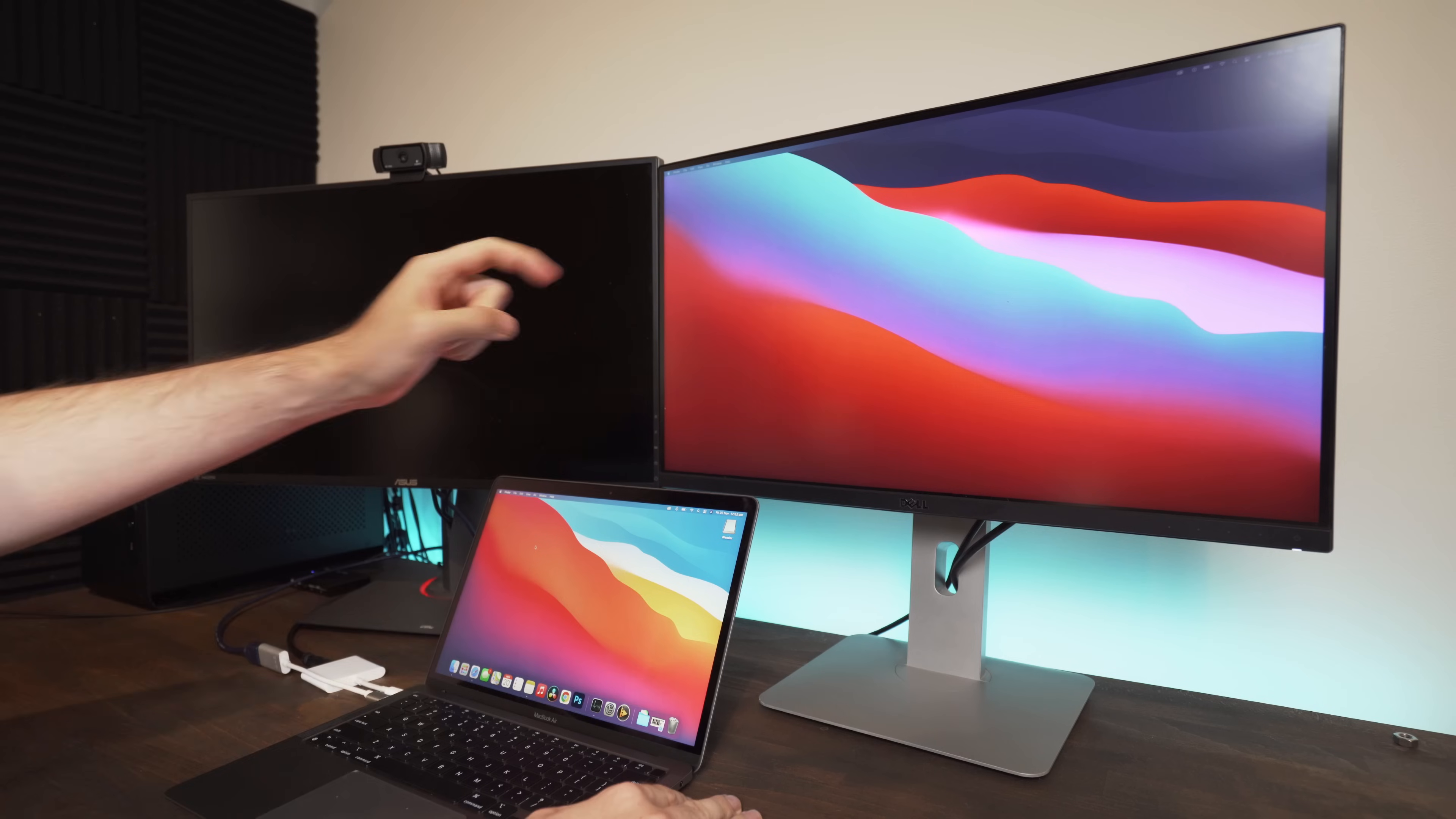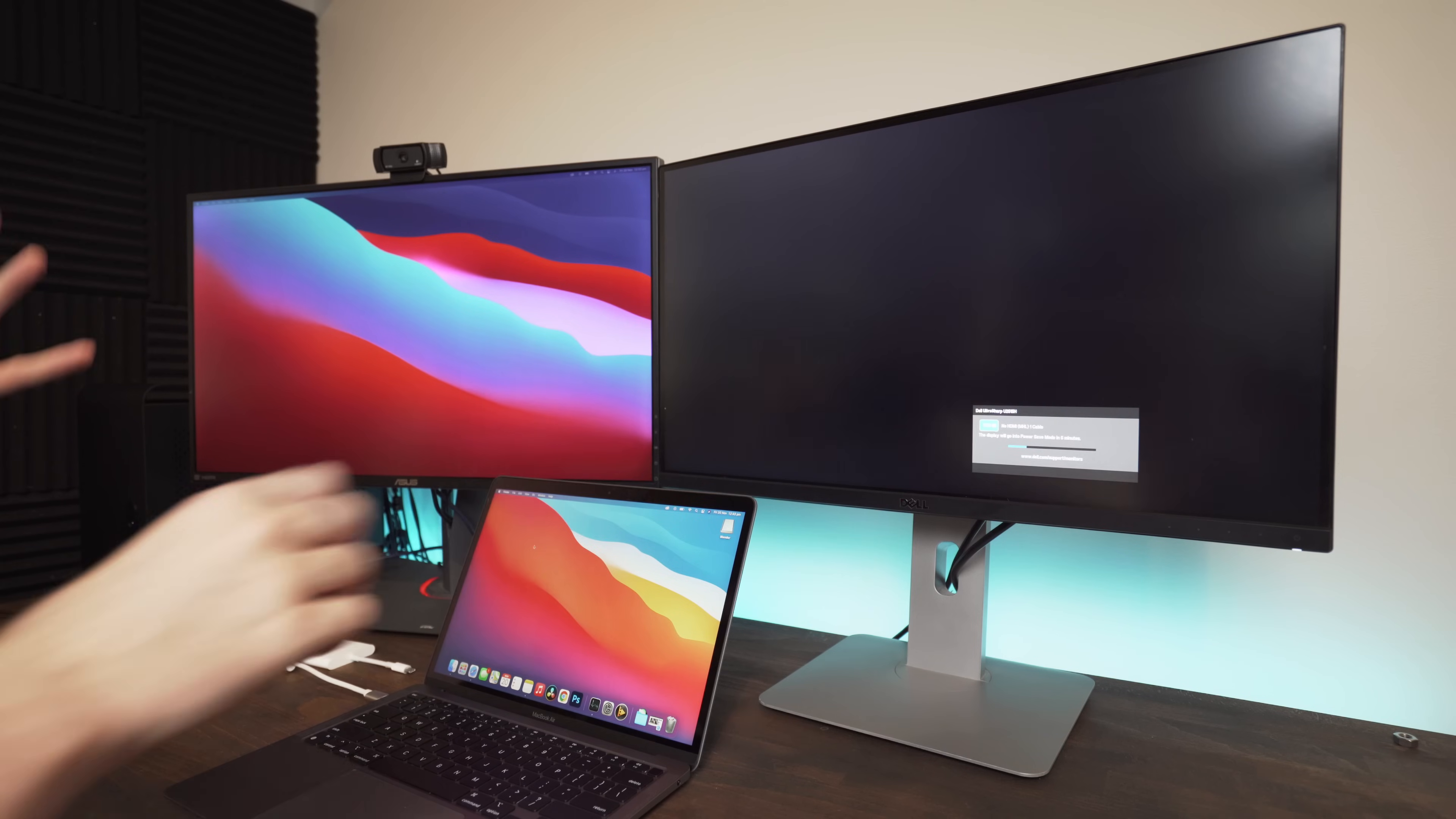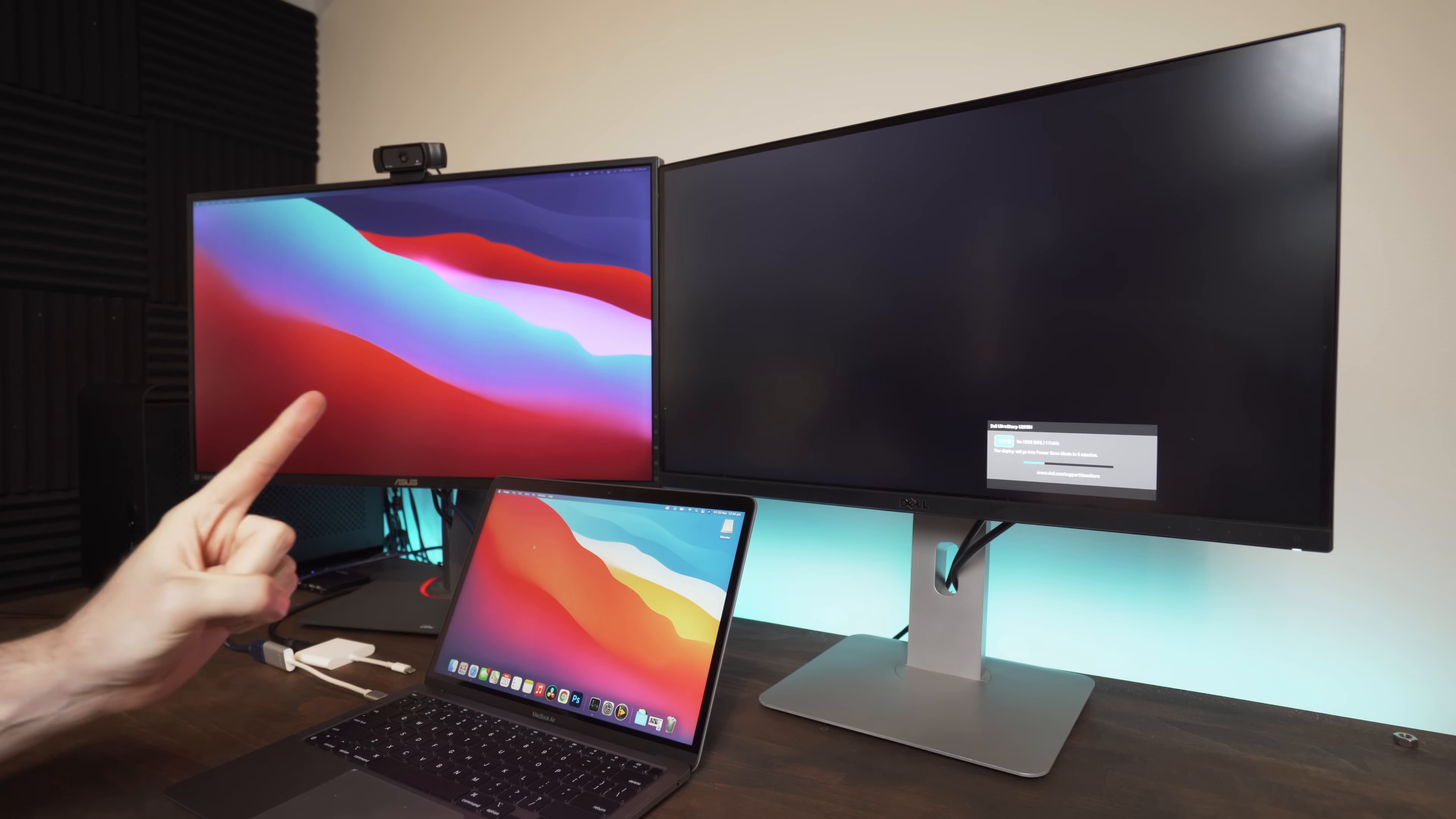So if we unplug this monitor and you can see there, once we unplug this one and just leave this one plugged in, it works totally fine. So it's very clear that these new MacBooks are only going to work with one display,